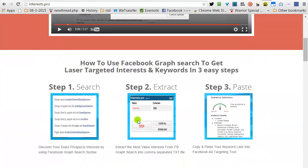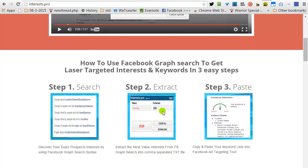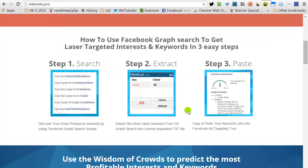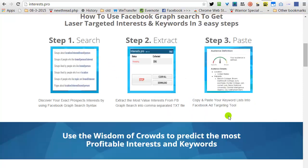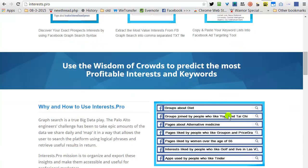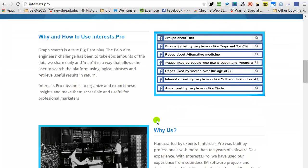Using it is very simple. You need to search via the search graph, extract the results, and copy-paste them to the audience panel on Facebook. We're basically using the wisdom of the crowd to predict the most affordable interests and keywords with different queries.